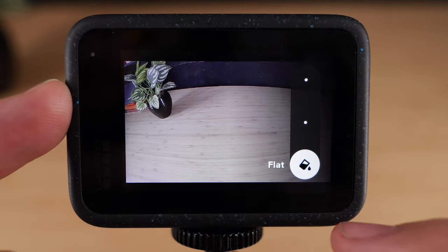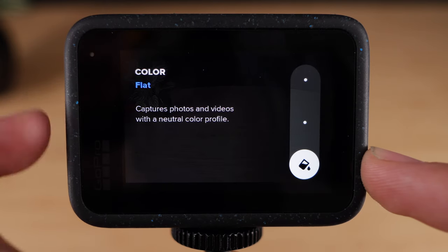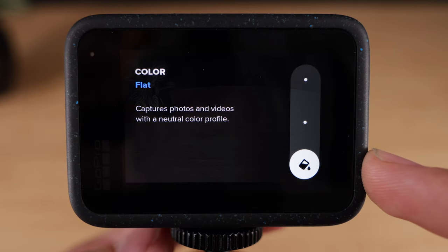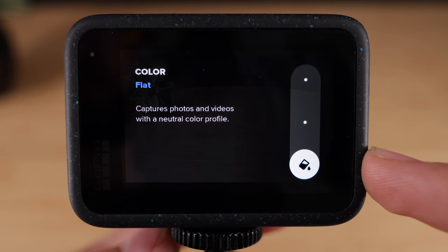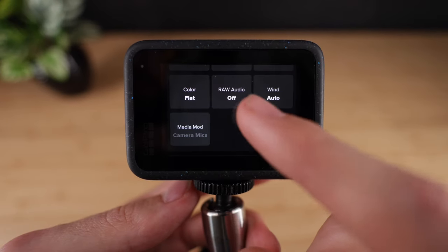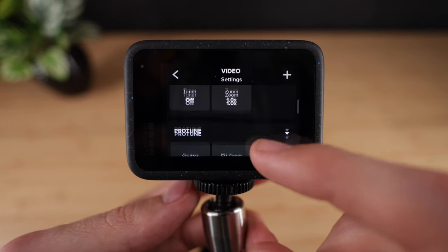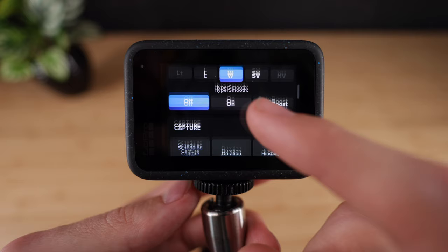The flat color profile will give you a little bit more room to color grade on top of the standard video profile, and you'll be avoiding all of that grain that you get in the shadows with log.